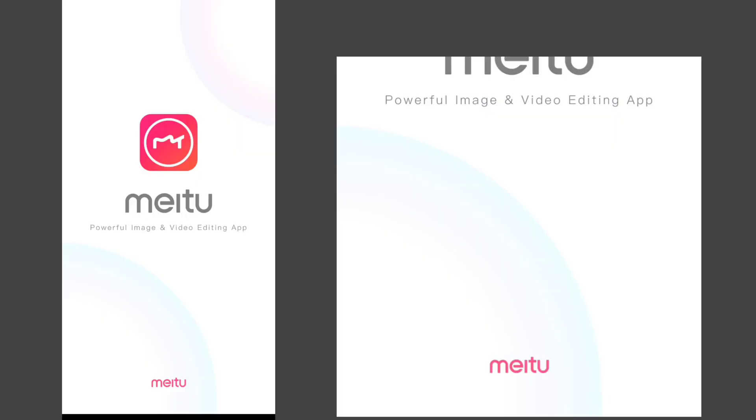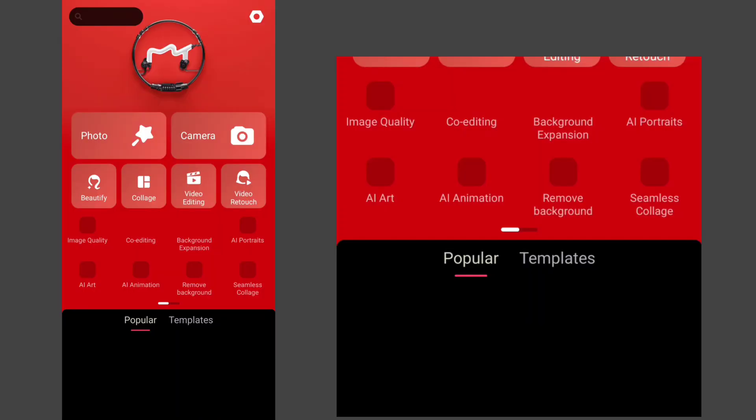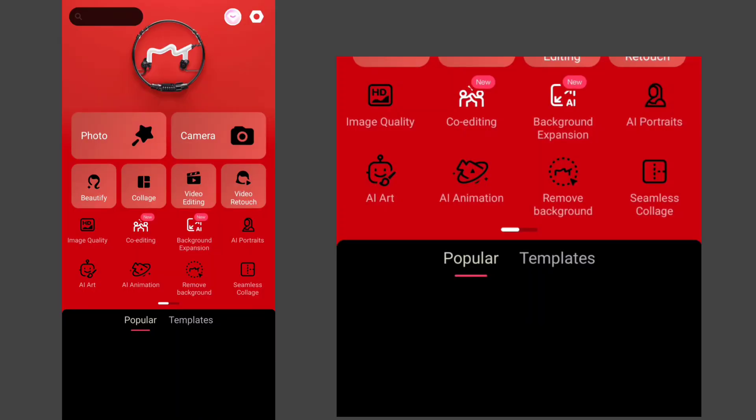Now one more app is required, which is Meitu. You can skip it if you want, but the quality will be much better with it. Click on video editing and select the video we just saved.